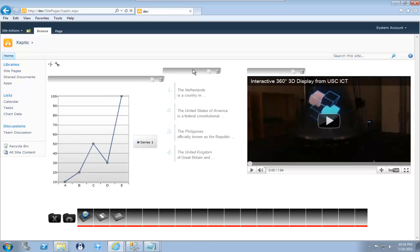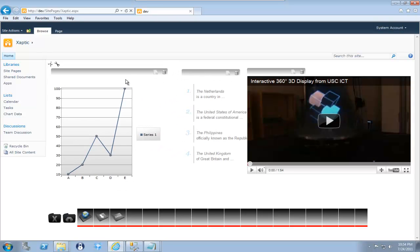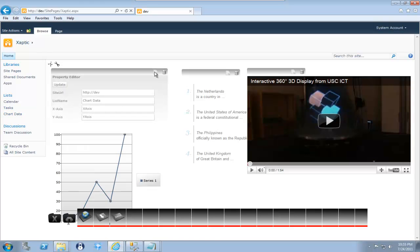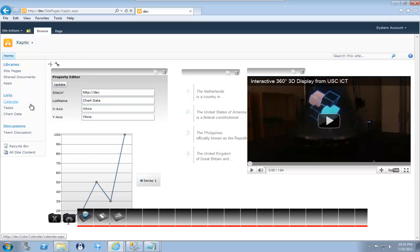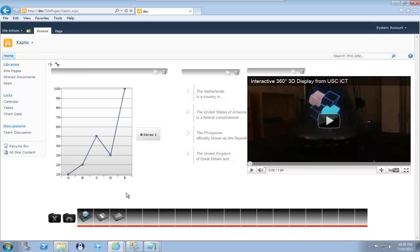So this is an example of the line chart from the last video. But this time, I'm taking it off the chart data. So if I look at the properties here, you can see it's off of this web. You can see the list name is chart data, which is this here. And these are the column names. So if I go to chart data, you can see this here.